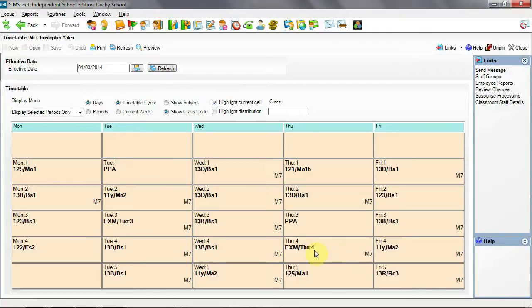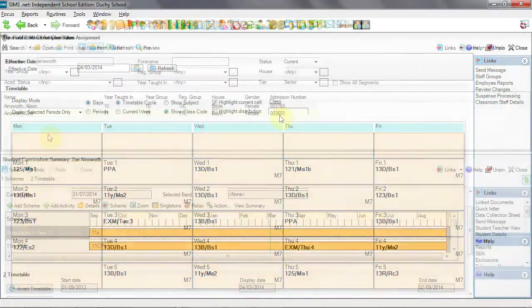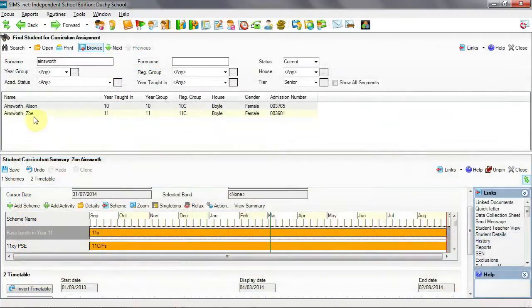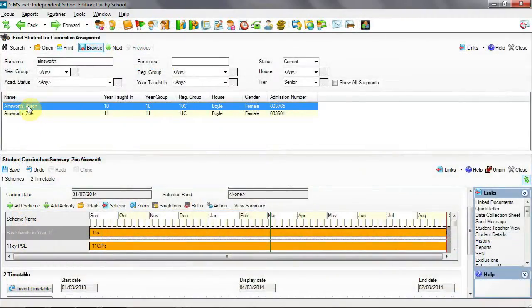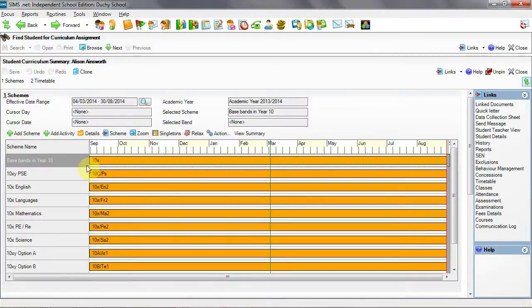Assigning students to those or indeed any of the classes is handled in curriculum assignment by student. Here I have two sisters, Alison and Zoe. Let's set them up for additional lessons.